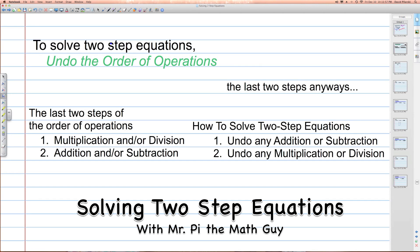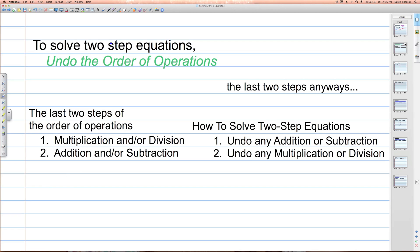To solve two-step equations, we undo the order of operations. You're going to see in the next slide how we build an equation that we could solve using the order of operations. The last two steps of the order of operations are multiplication and division from left to right, and then addition and subtraction from left to right. To solve two-step equations, we do that order of operations in reverse, undoing it using the properties of equality.